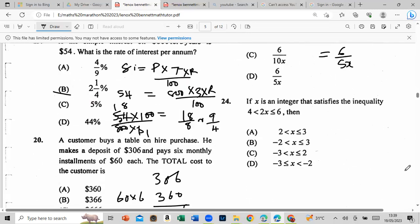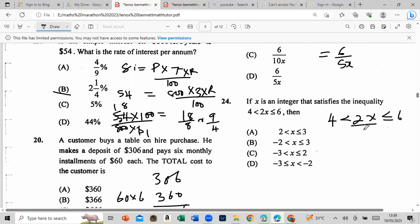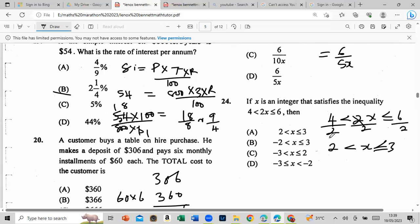If x is an integer that satisfies the inequality — this came on Paper 2 and people struggled with it. We want to get x by itself: divide both sides. 4 into 2 — two into four goes 2 times — so x is greater than 2. For the other side, divide and keep track of the sign: it's less than or equal to. Be careful of signs when dividing an inequality.